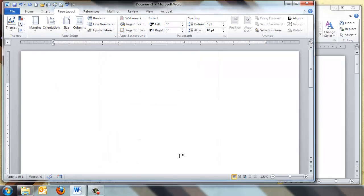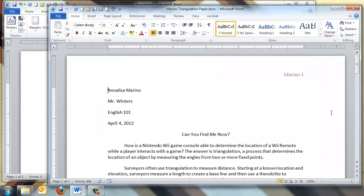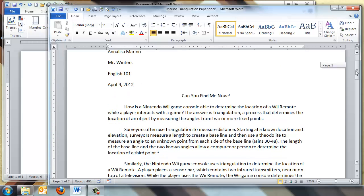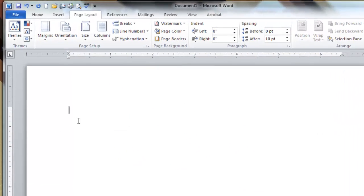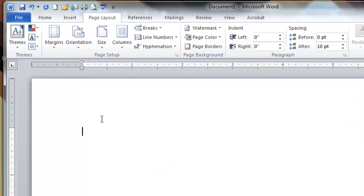The next thing we need to do is work with the spacing. As you can see in this paper, we don't have double spacing for our text and Microsoft Word adds a new space after every paragraph. This is not acceptable for MLA format.